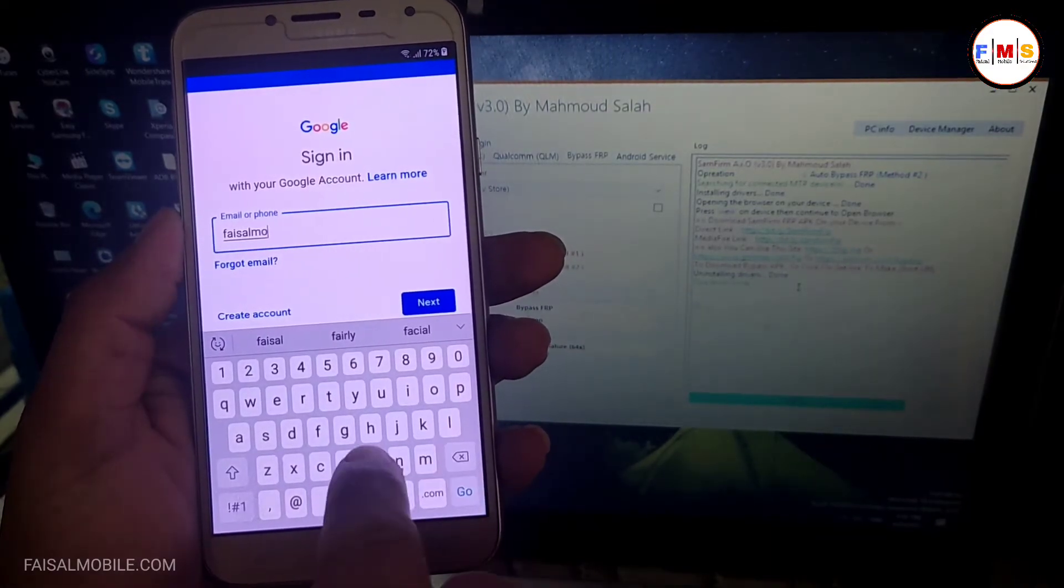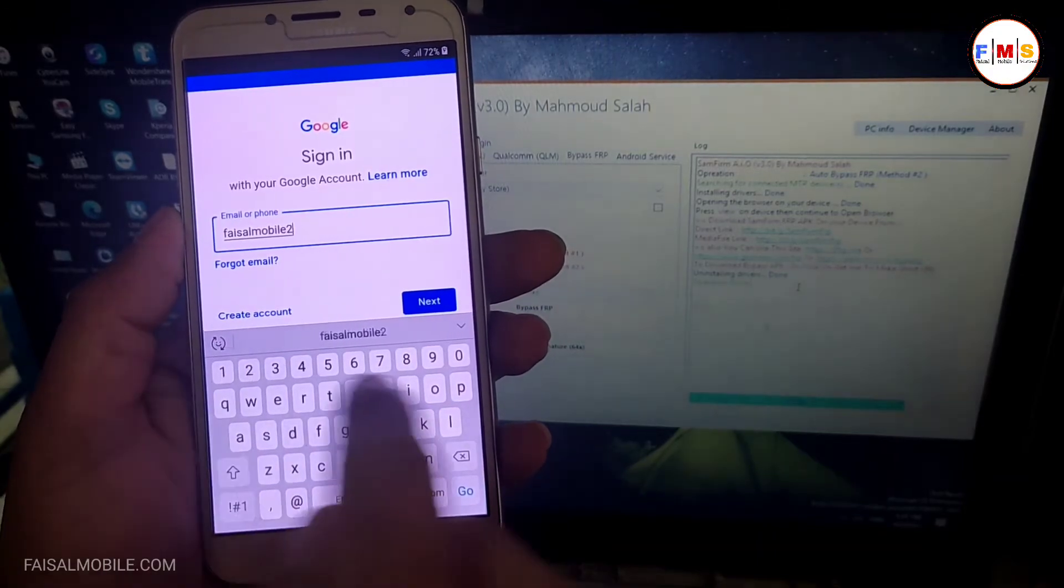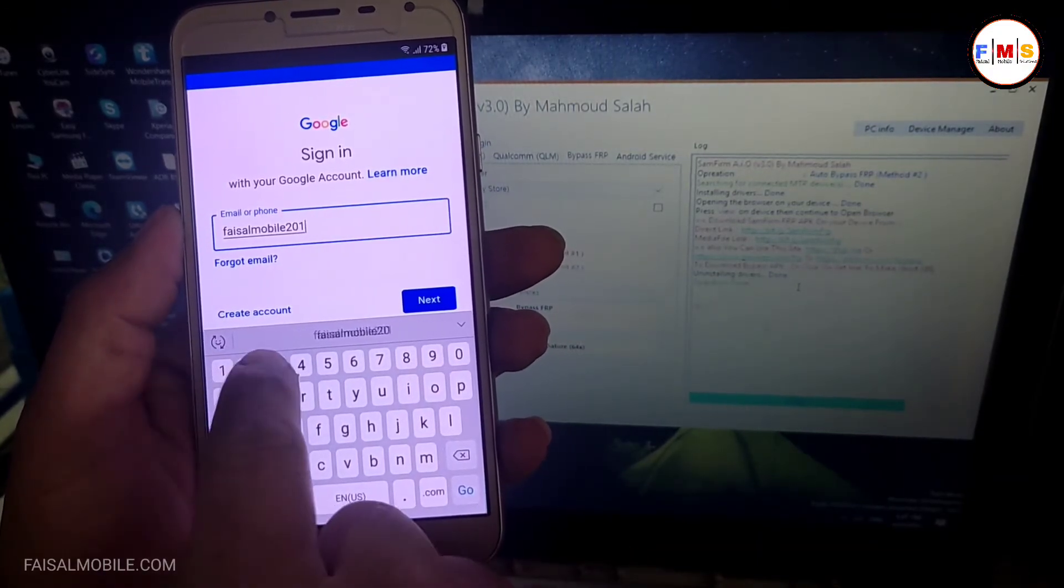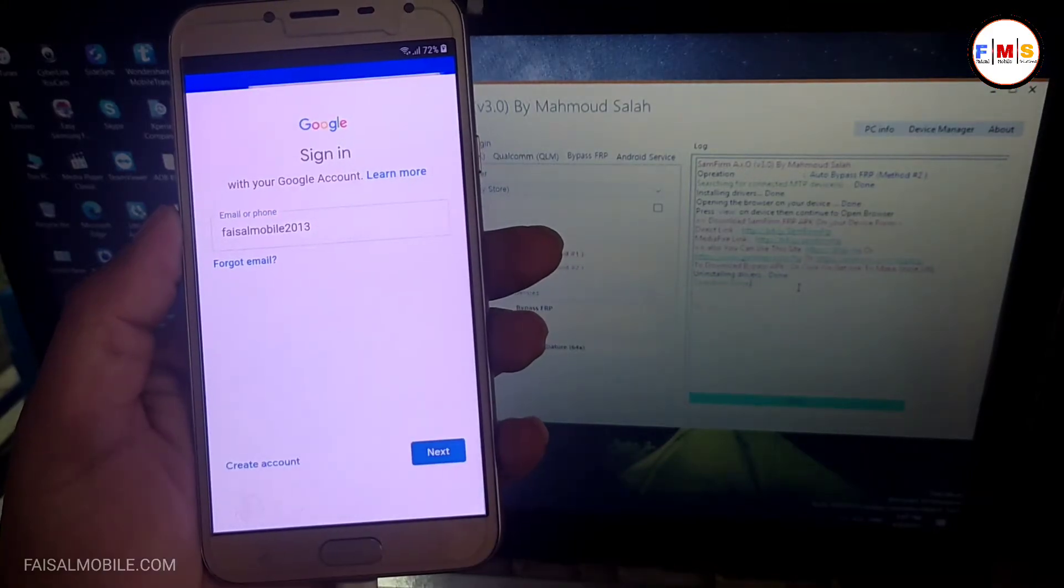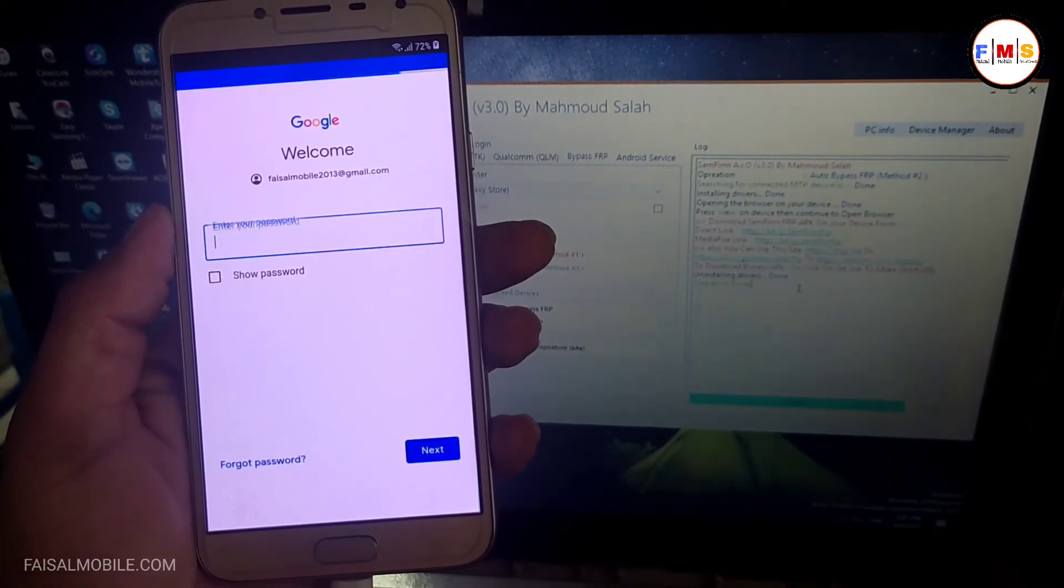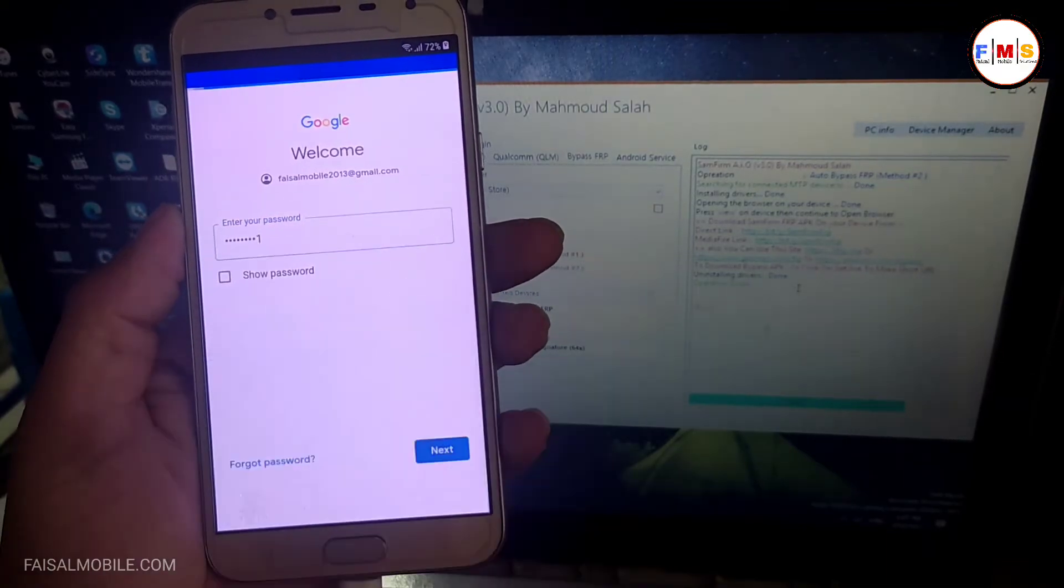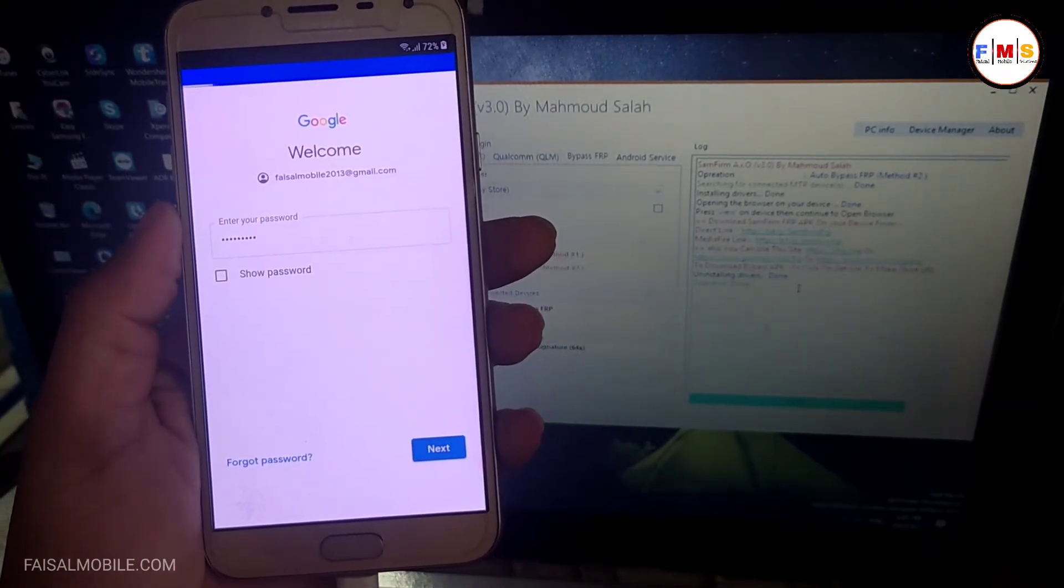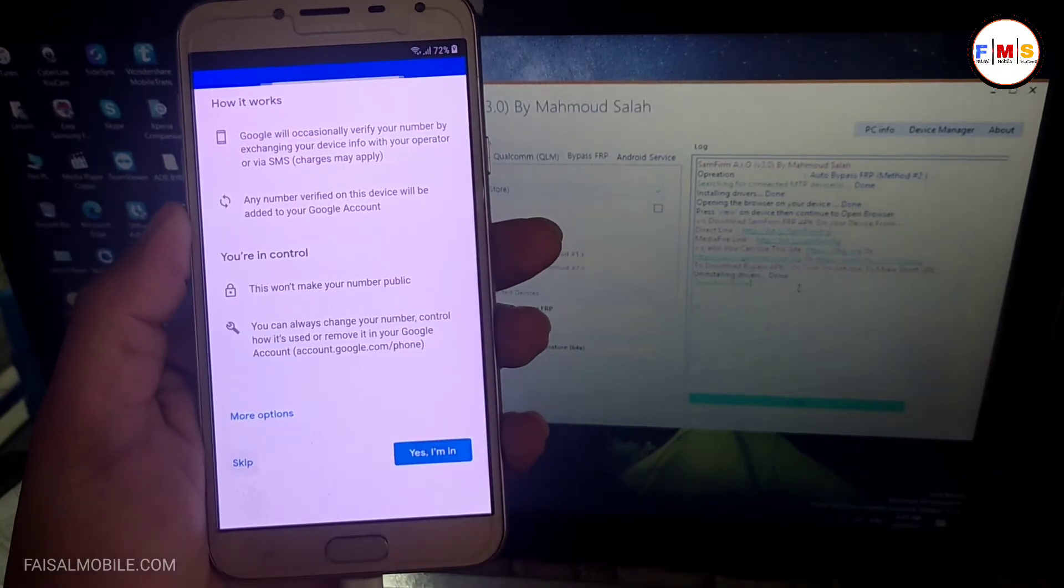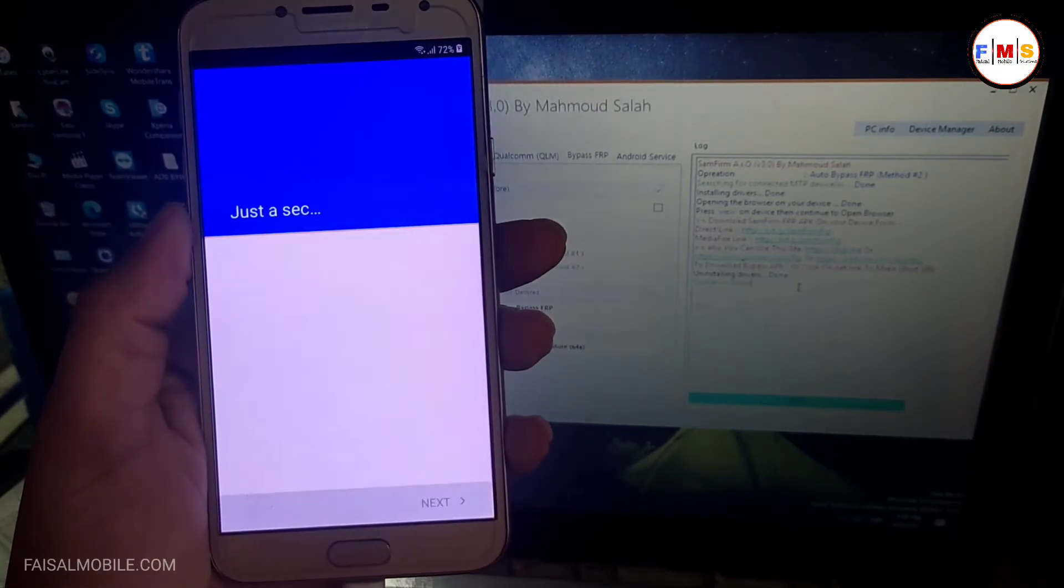This is the Gmail ID. Click Next and now I will give my password and click Next. Now you can see the account is logged in. Click Agree.